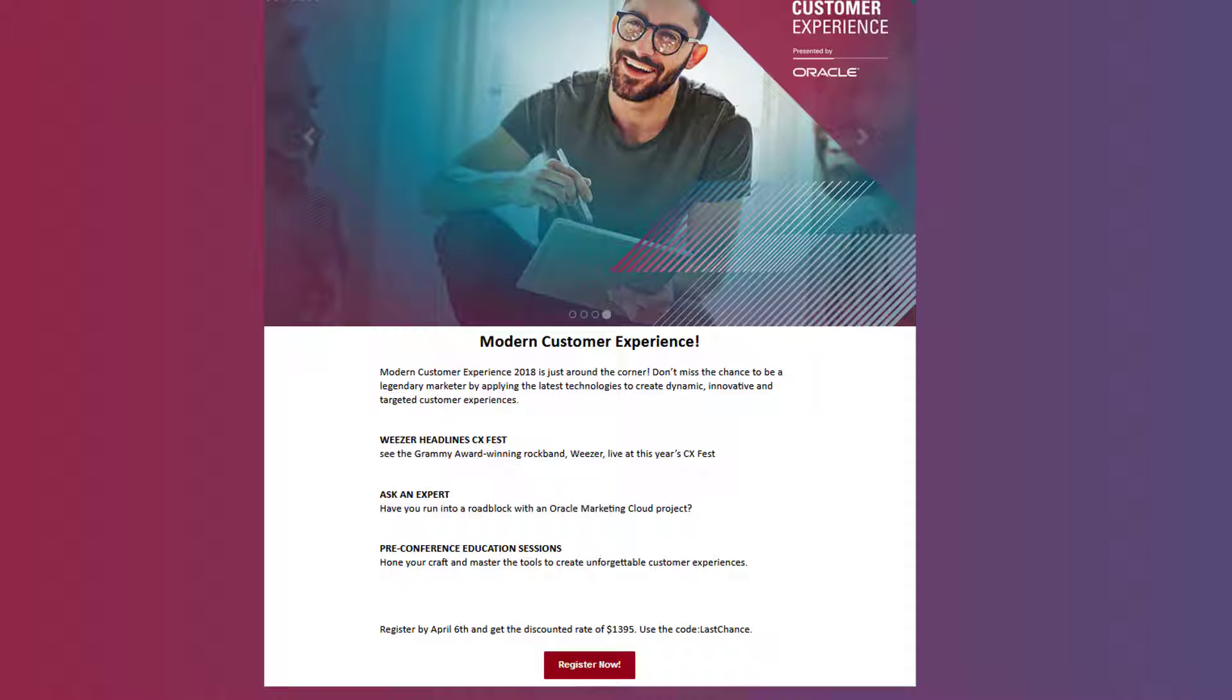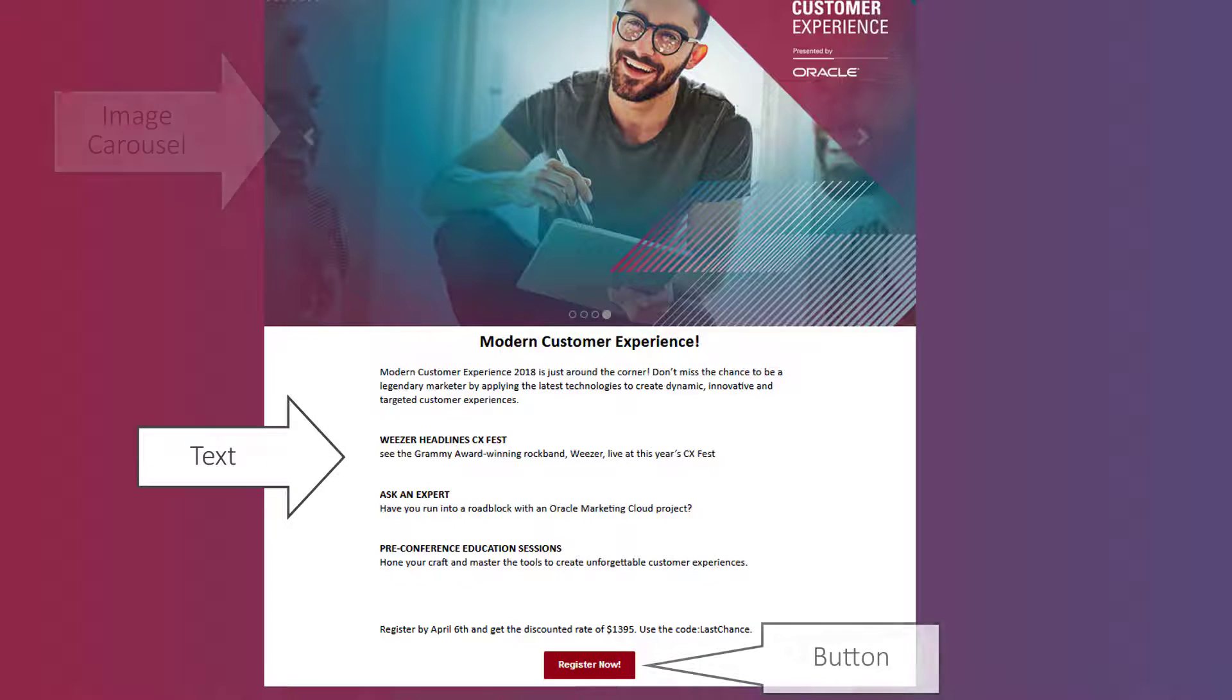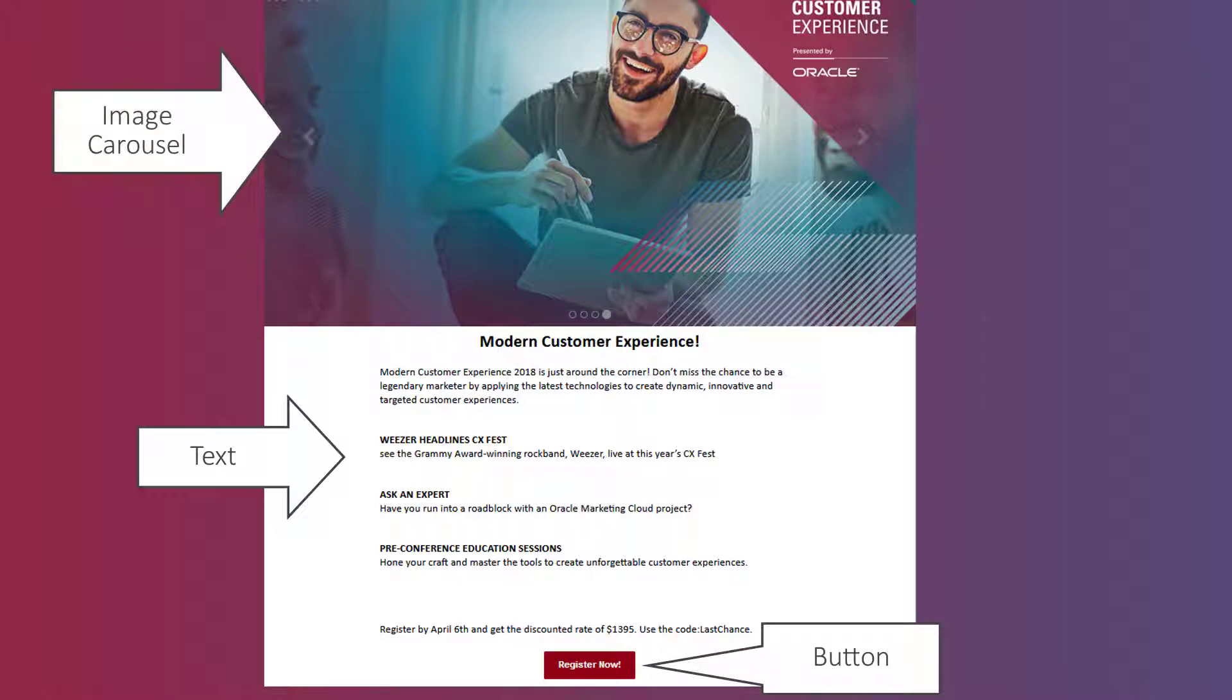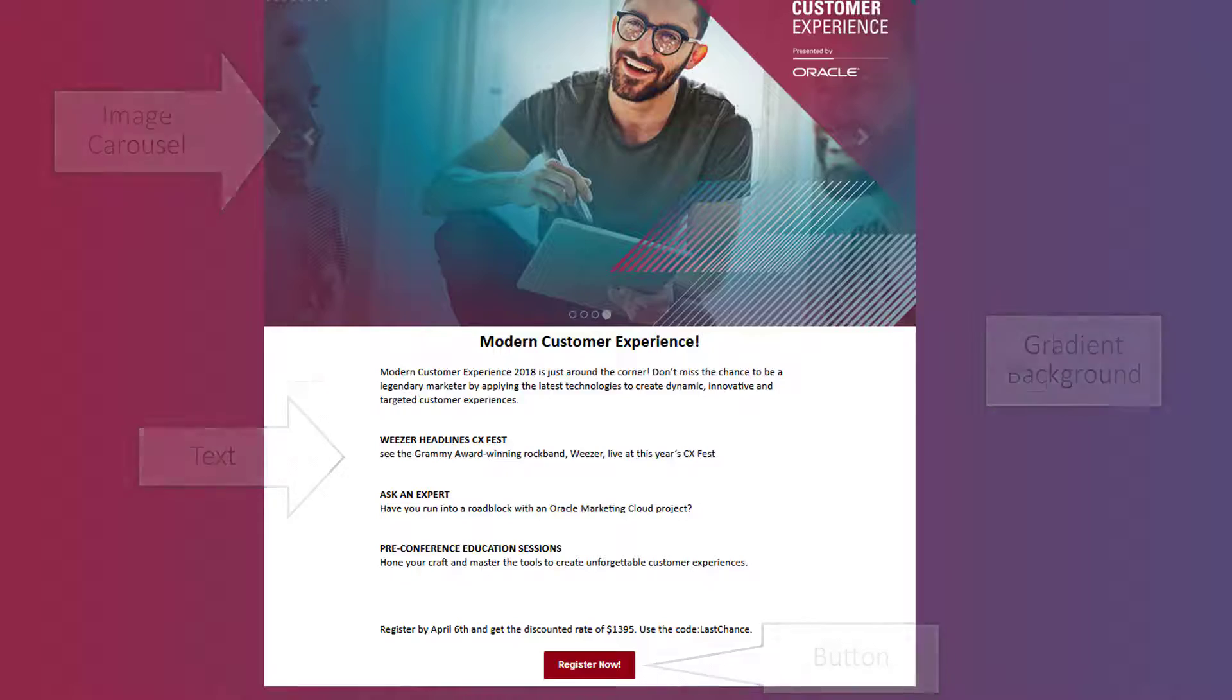We'll create a simple landing page that includes text, a button, an image carousel, and a gradient background.